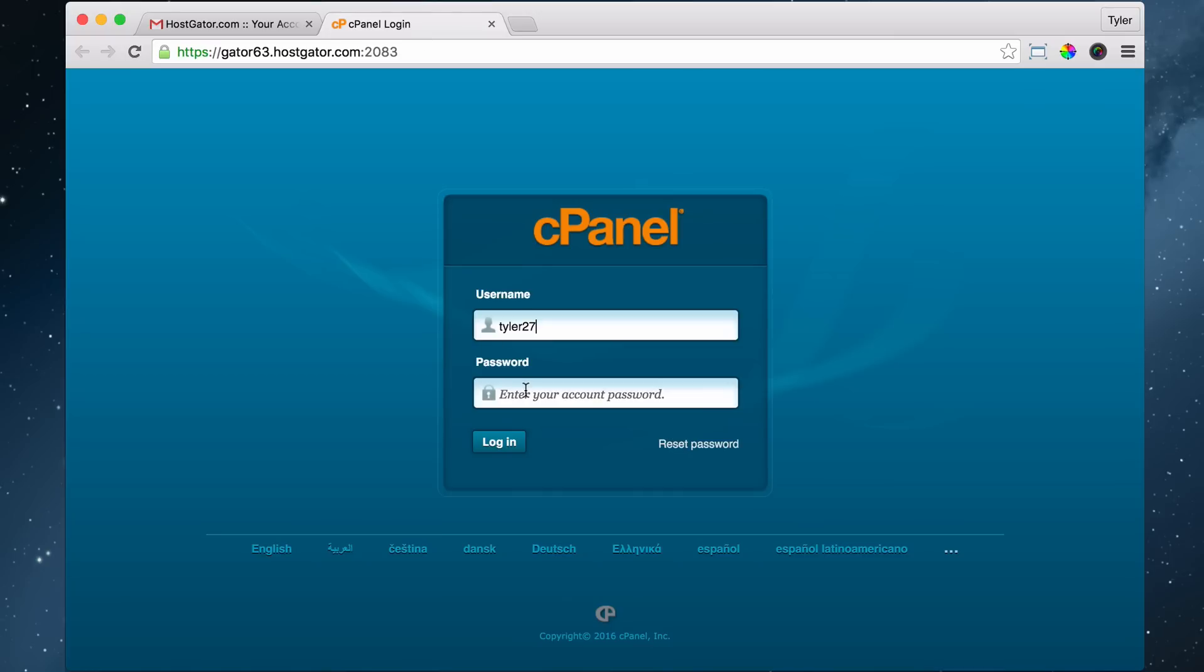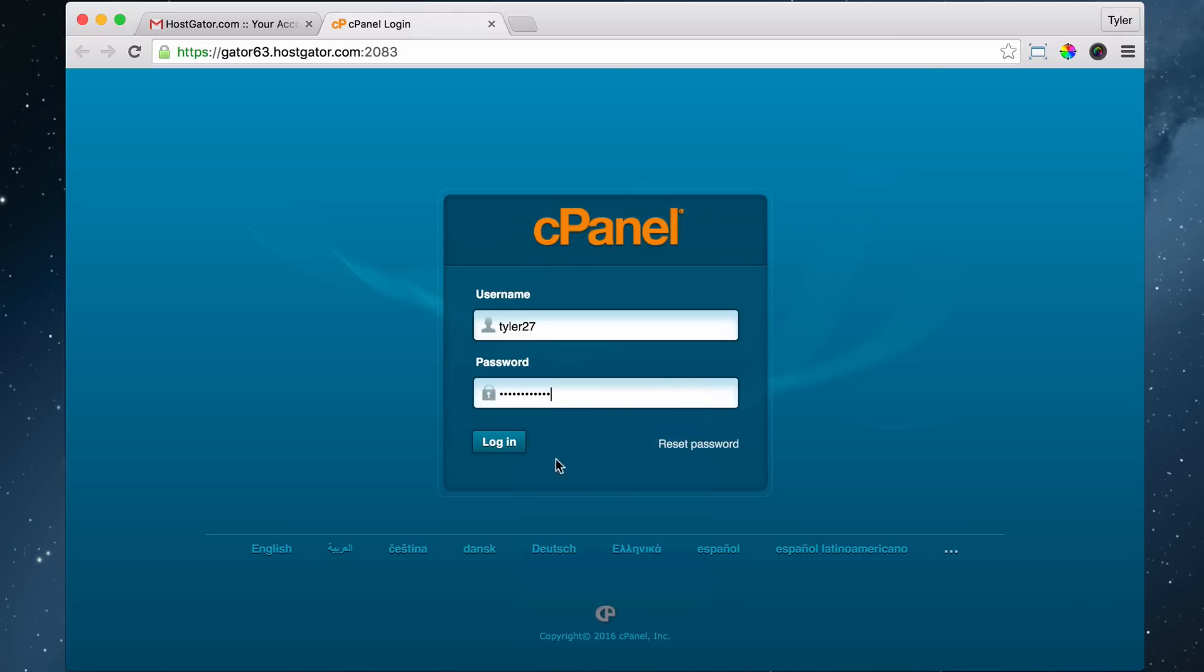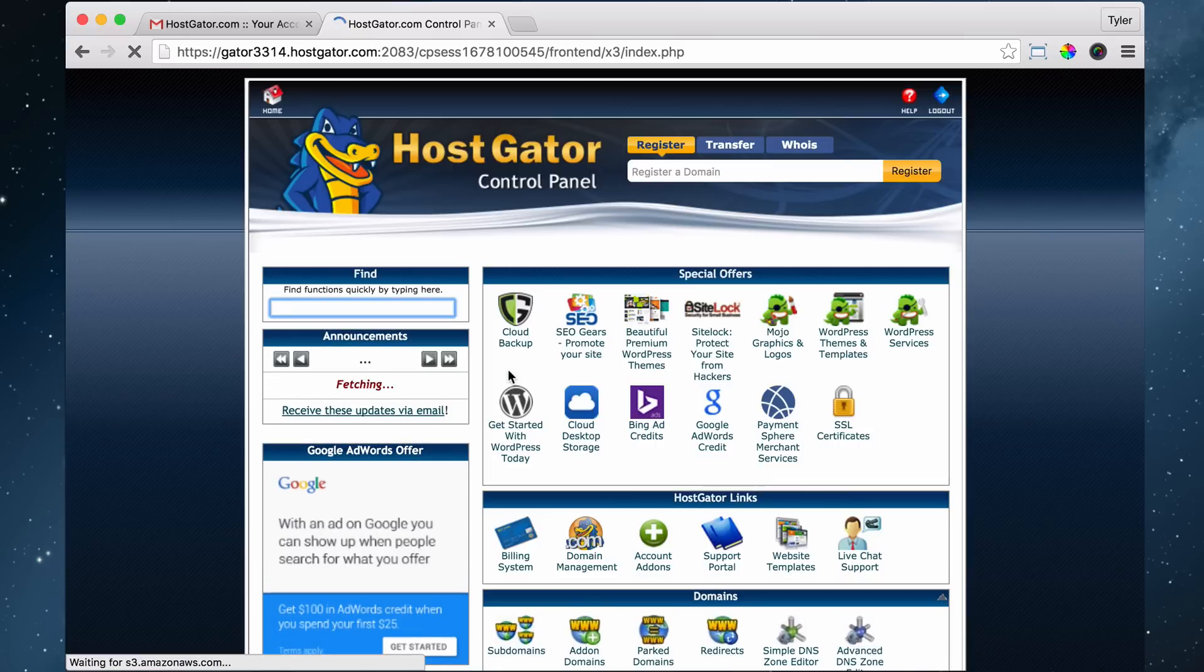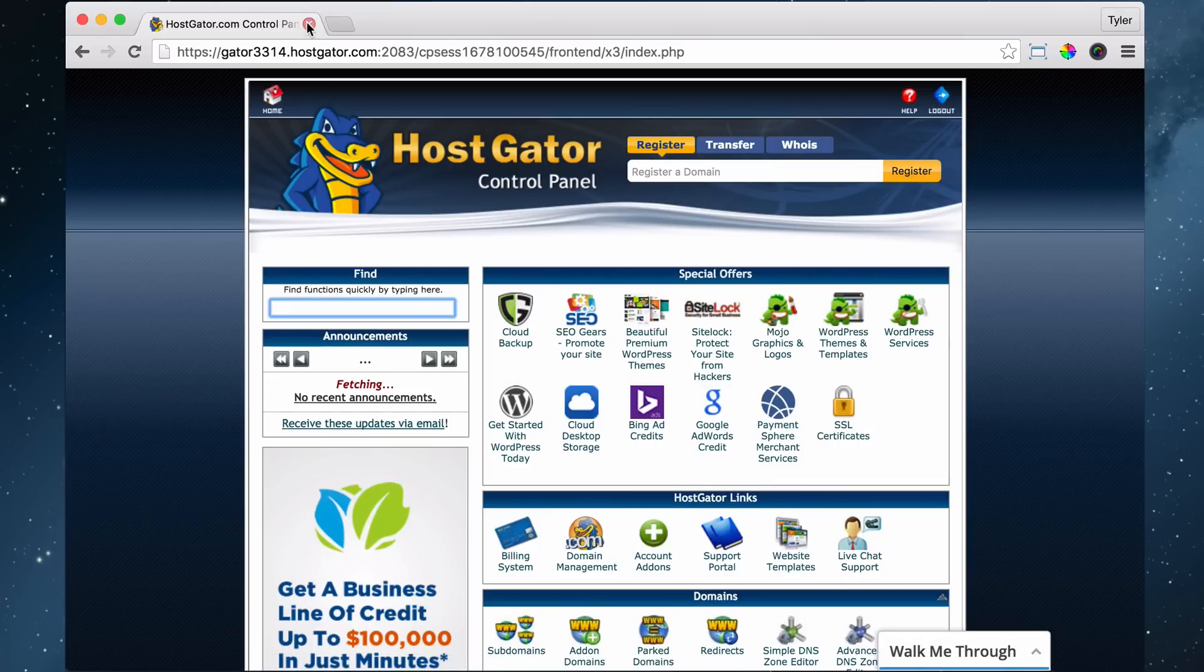And password - we could do the same thing here. Copy, paste, and press login. Once we're logged in, we don't need this tab up here anymore so we can get rid of it.